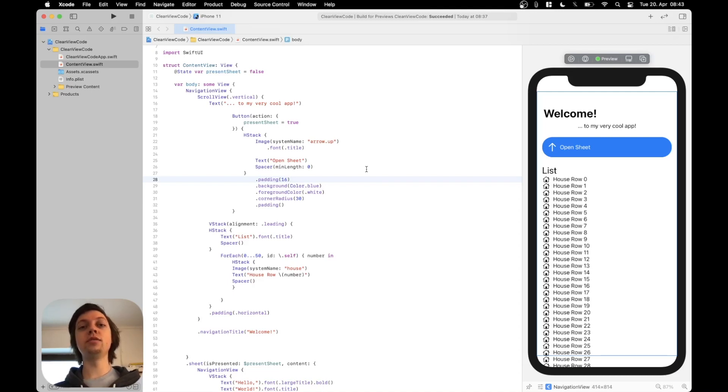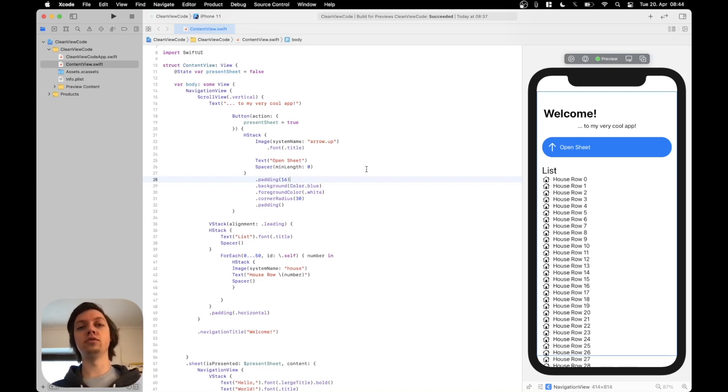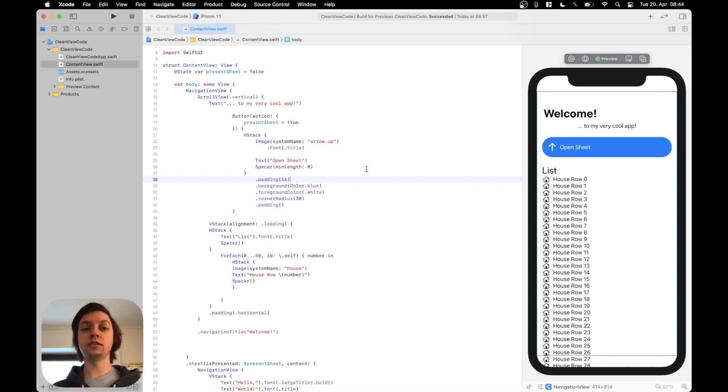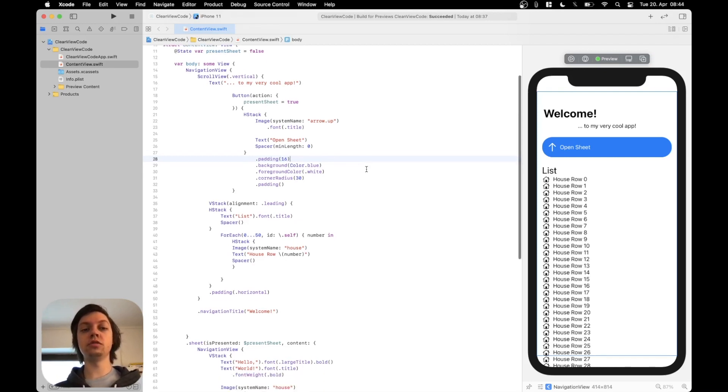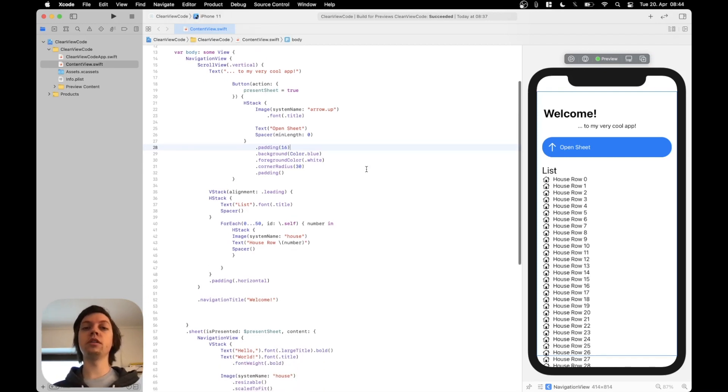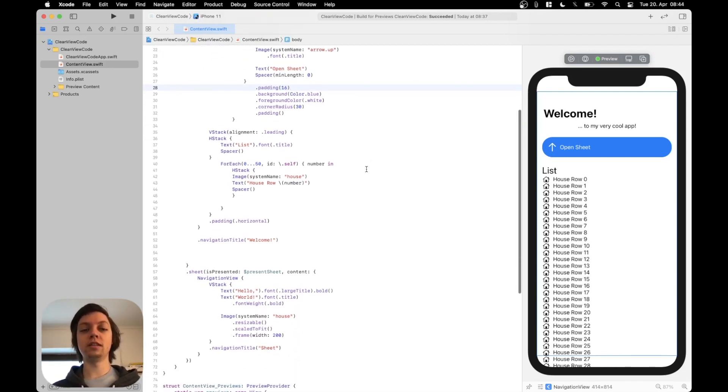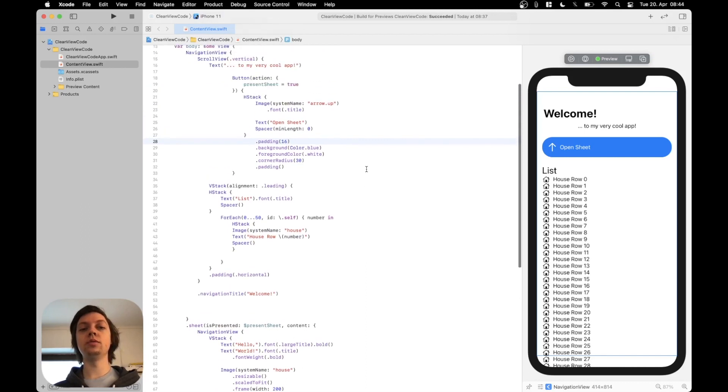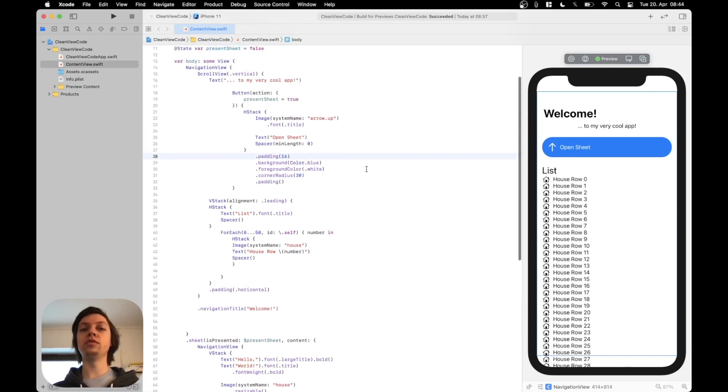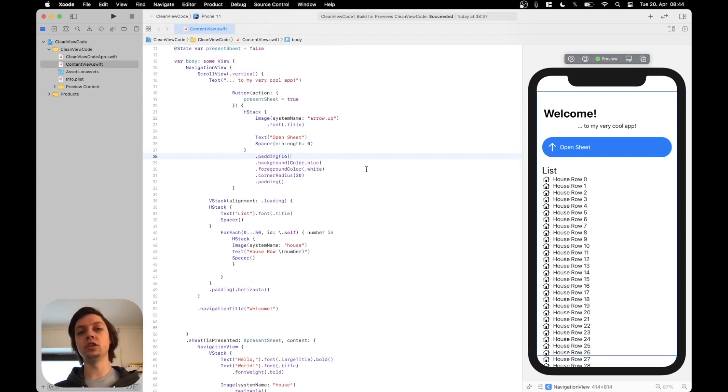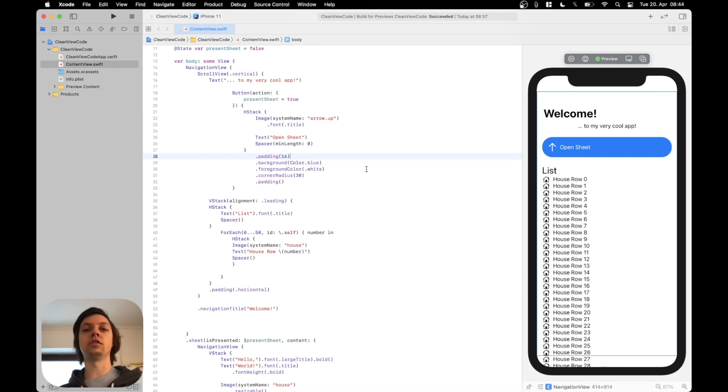Hey, this is Flo and this video will teach you the basics of writing clean SwiftUI views. For that I have created an example project here which is everything but clean. And in this video we will refactor it a bit and clean it up so you can see how you can actually work with your old projects and make them a lot prettier.